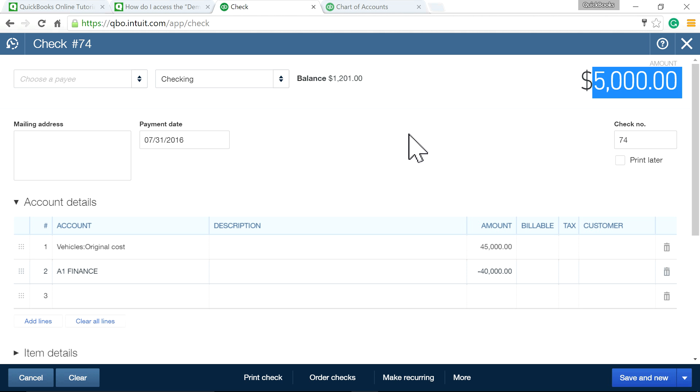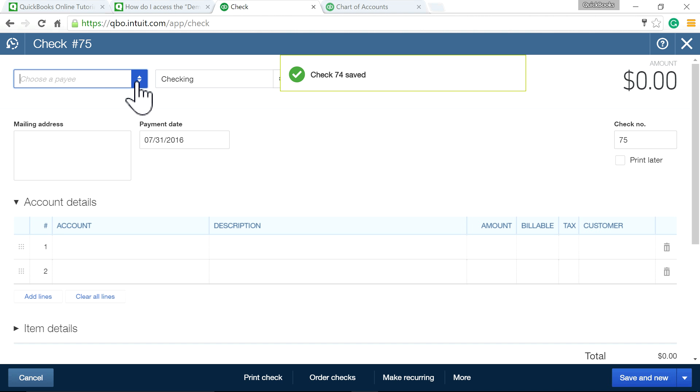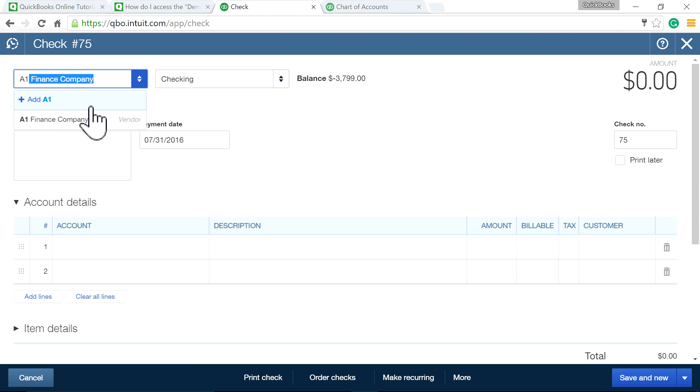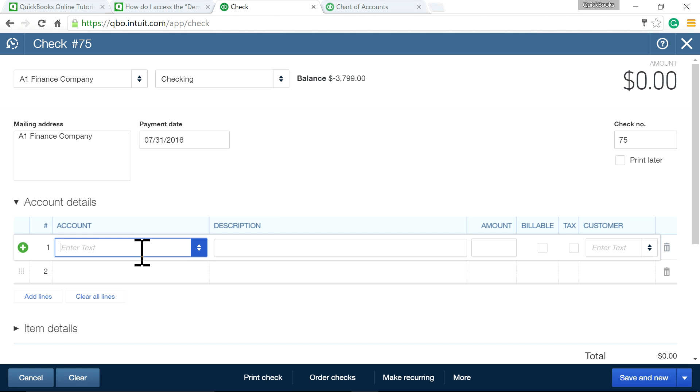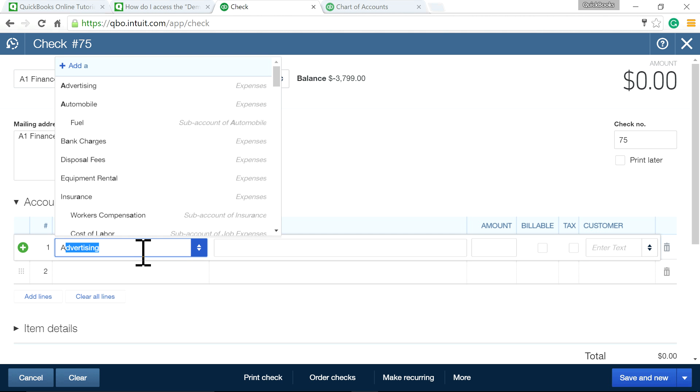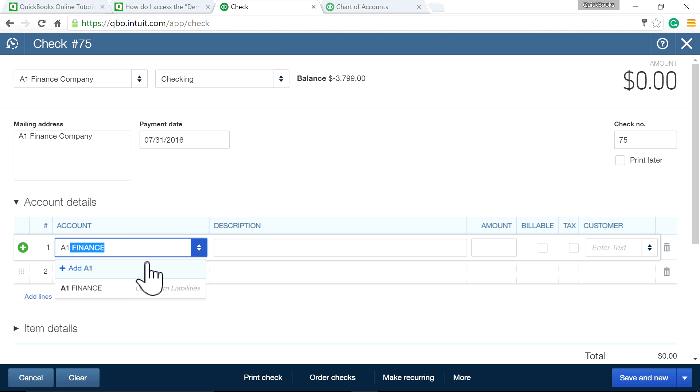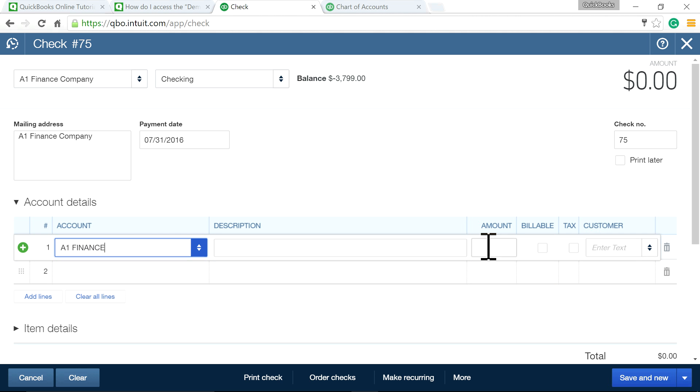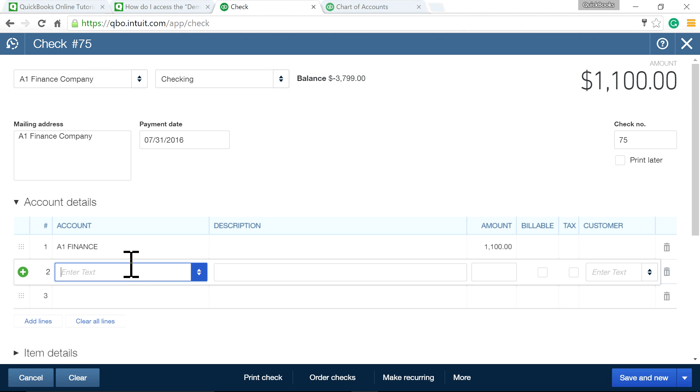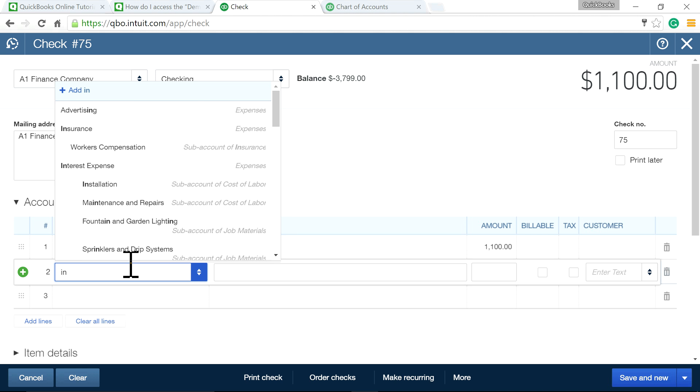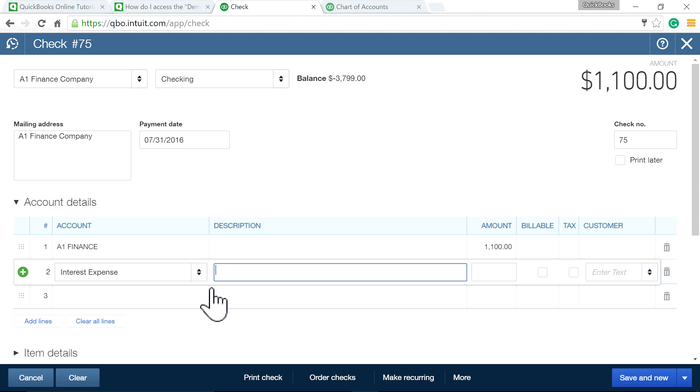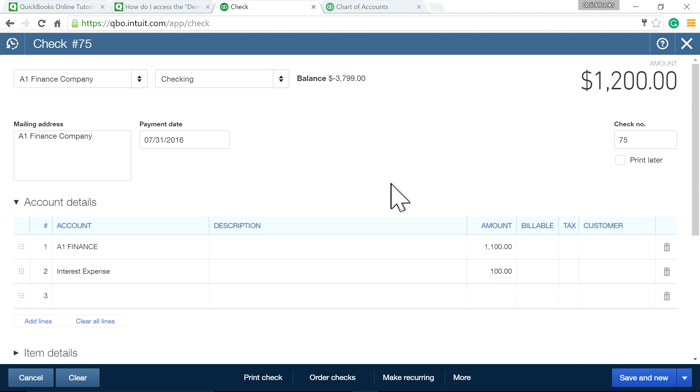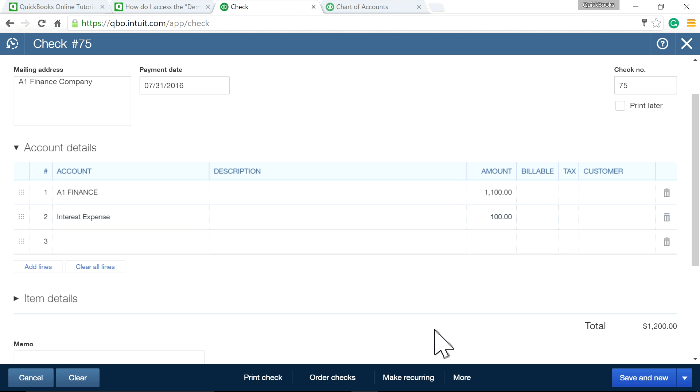Now let's say you're going to write a check for the monthly payment of $1,200. First, for the principal portion, select A1 Finance in long-term liabilities and enter $1,100. Then select the second account: Interest Expense, and enter $100. Save it.